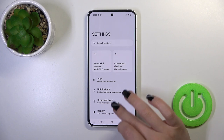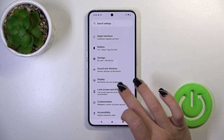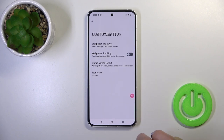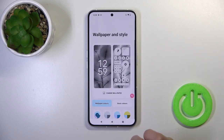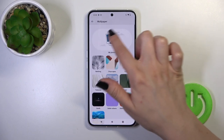First, open the settings and then tap on the customization section. Click on wallpaper and style, then select the wallpaper.